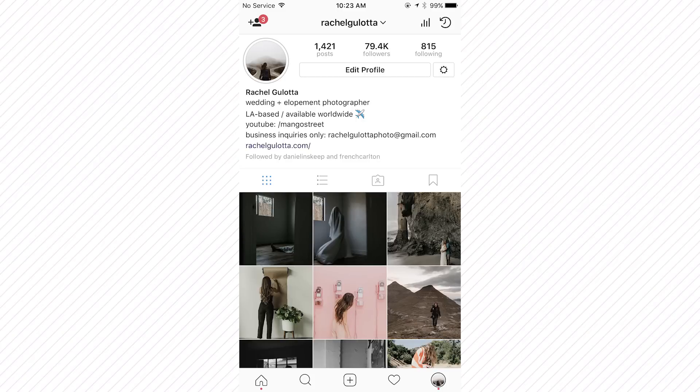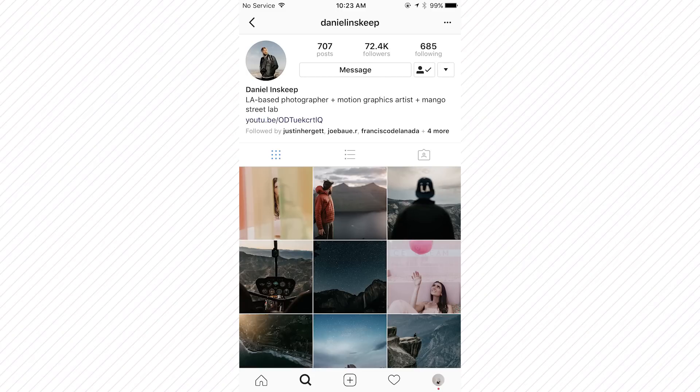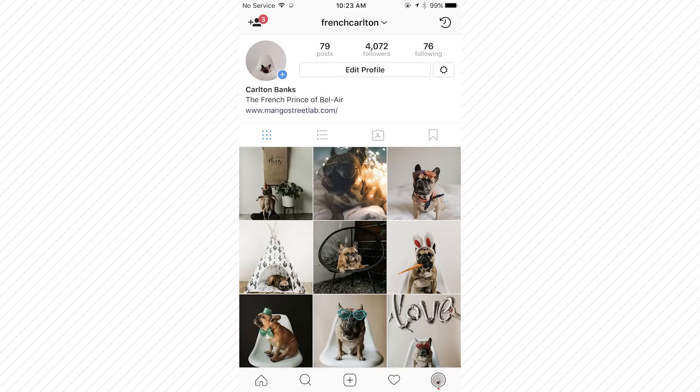We often get asked what export settings we use in Lightroom for Instagram posts, so we thought we'd make a quick video showing you what we do.